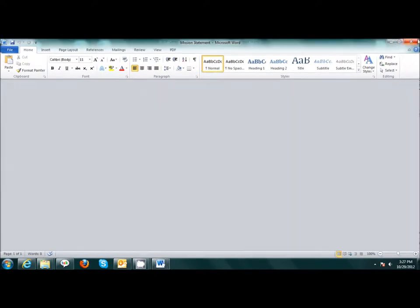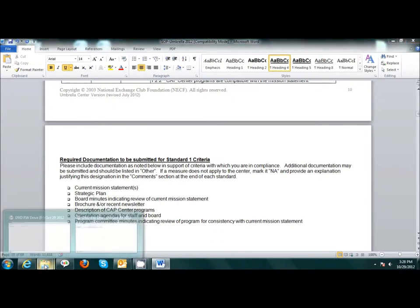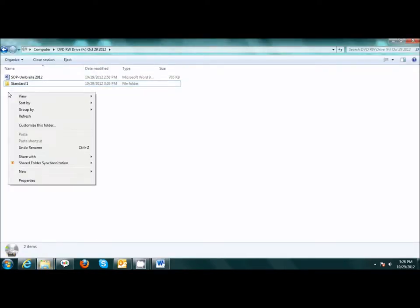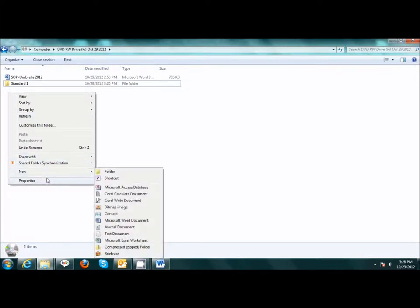I will continue this process with all supporting documents for Standard 1. I will then create my next folder for Standard 2 by right-clicking New Folder.